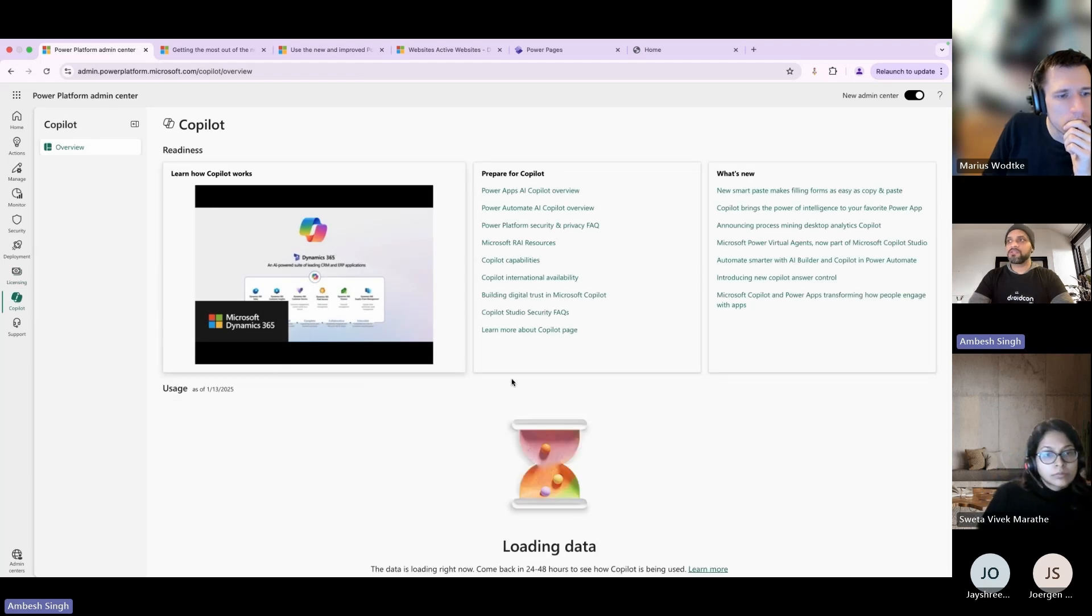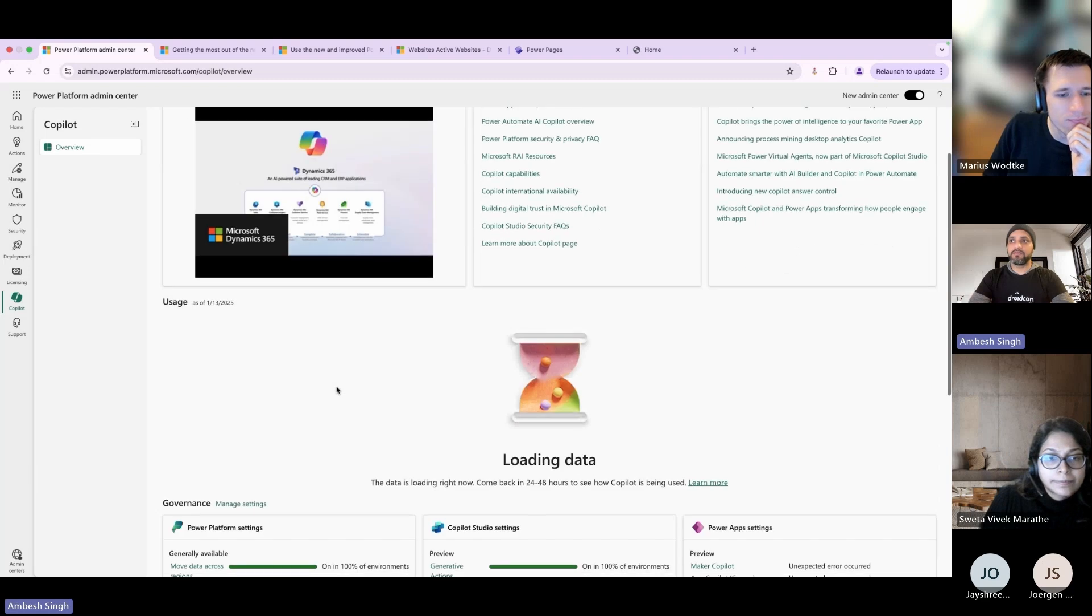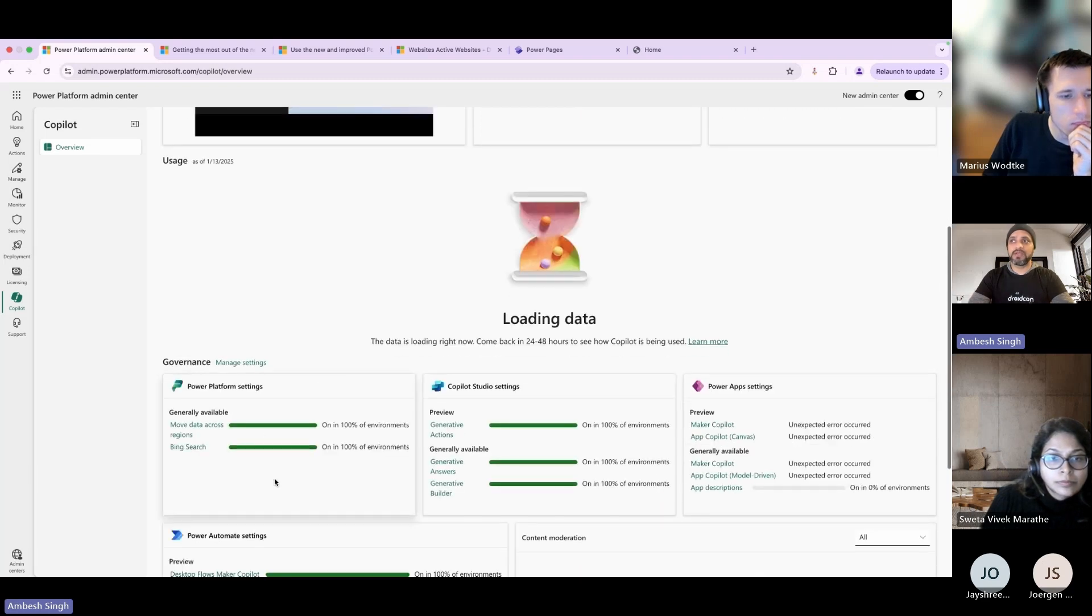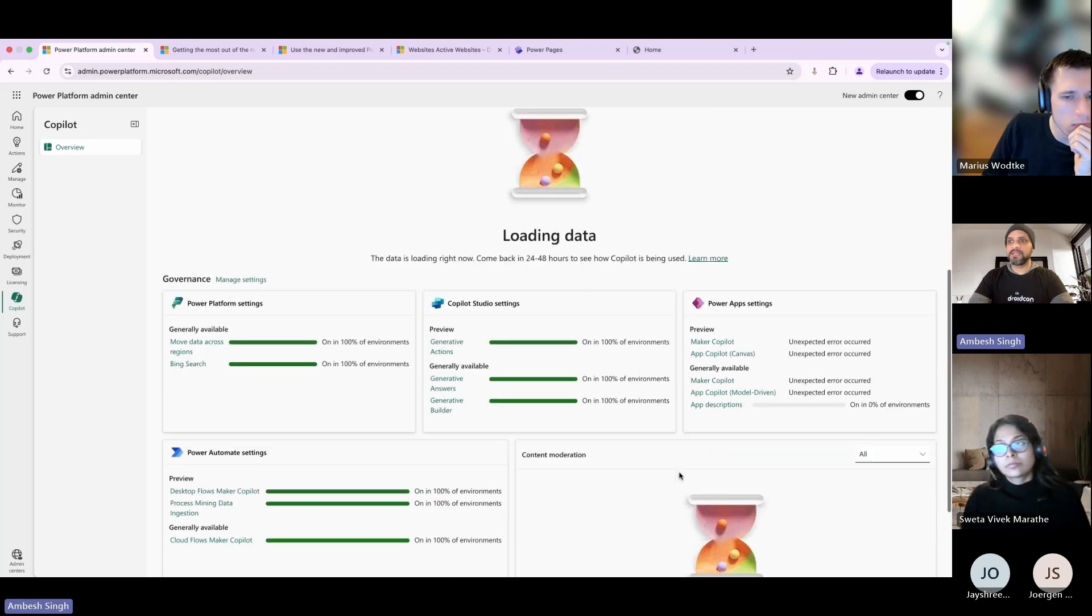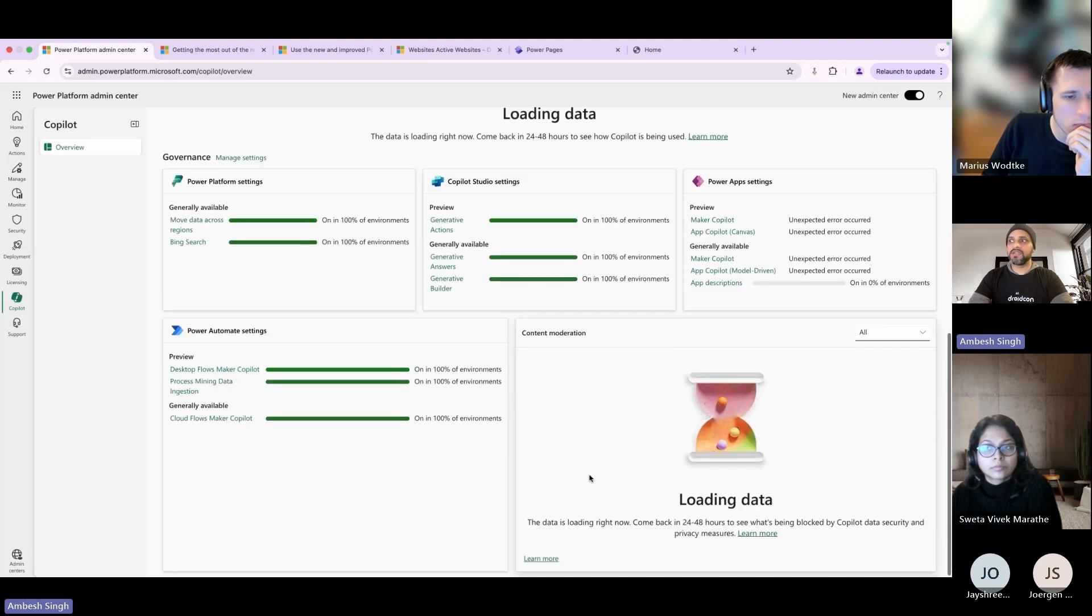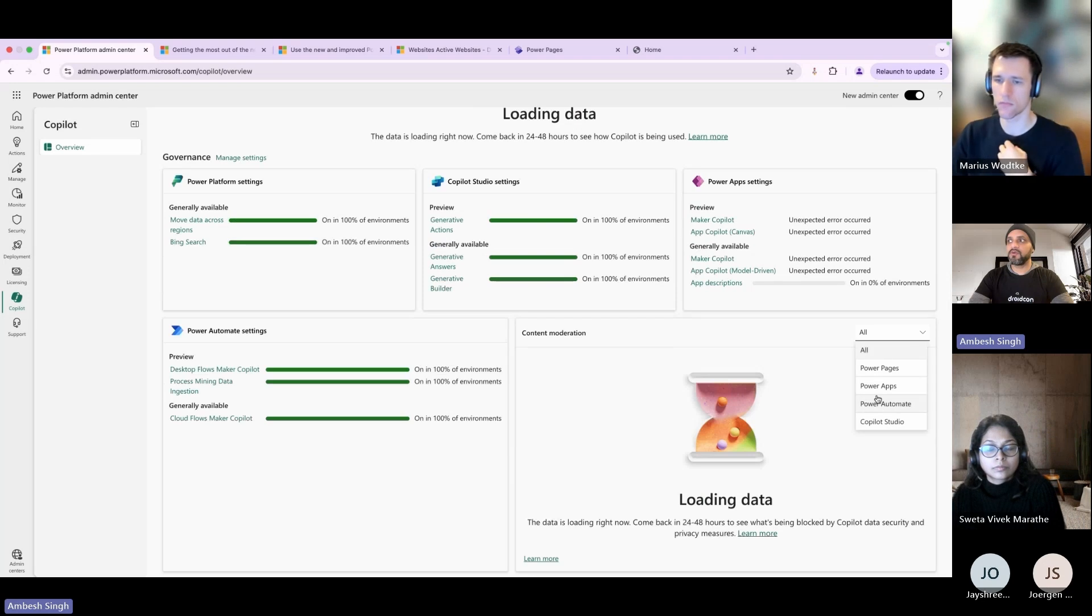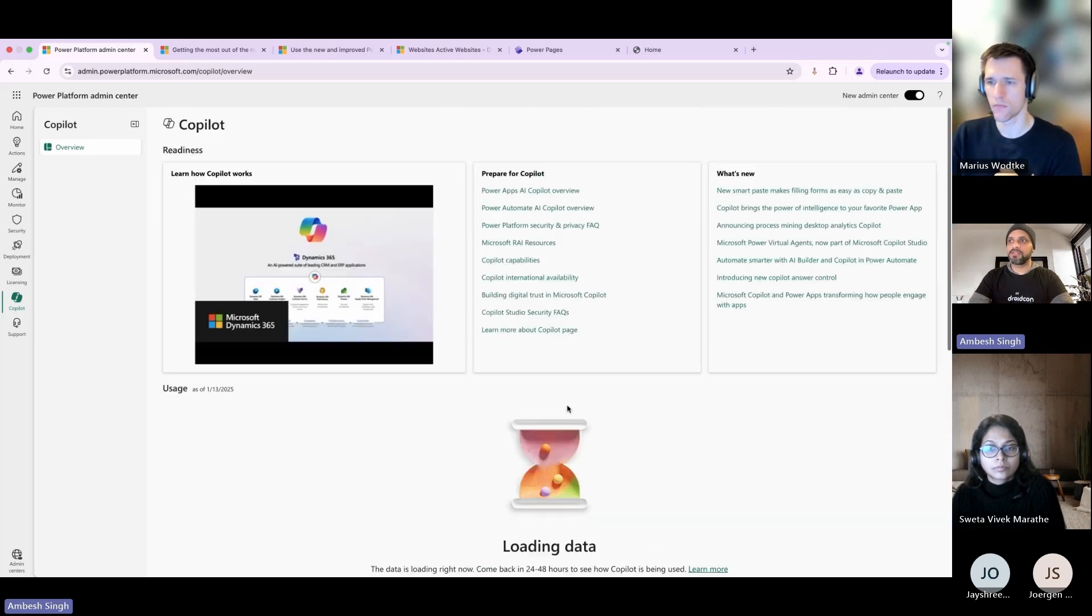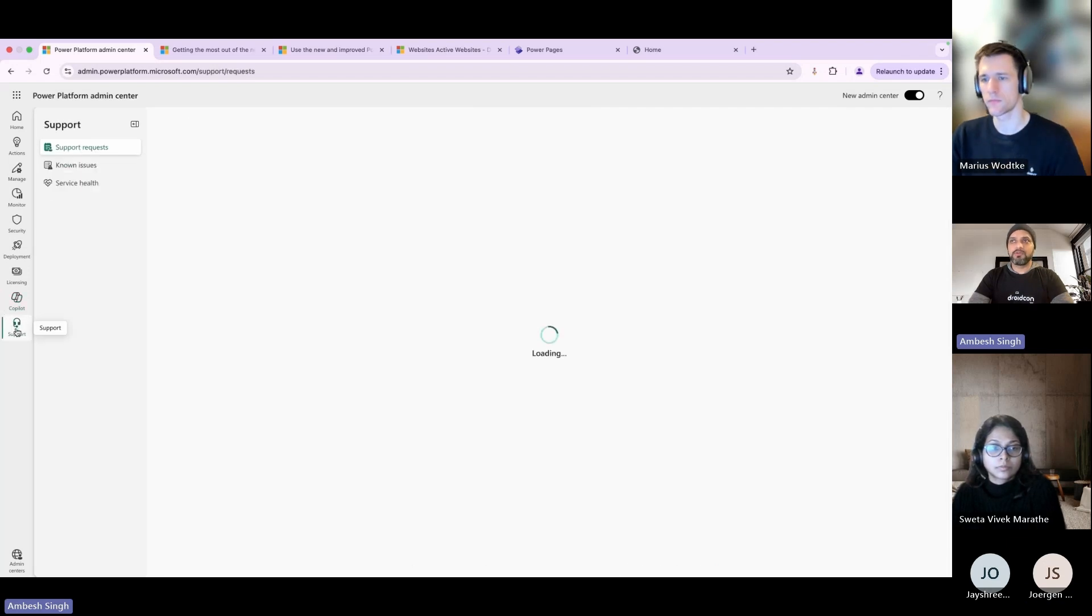Another aspect here is Copilot. Really wonderful - you will see some related information like the uses, how to make governance perspective settings, and some of the Power Apps settings, Power Automate settings, content moderation. All these things you can directly get from here with the different or in combination with the different products available in the Power Platform umbrella.